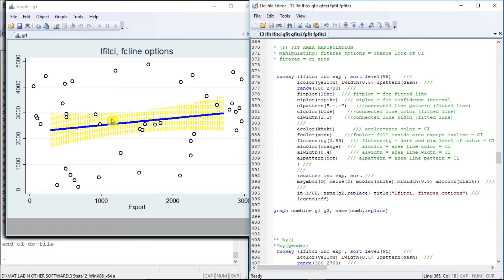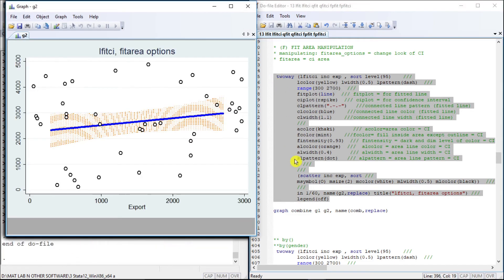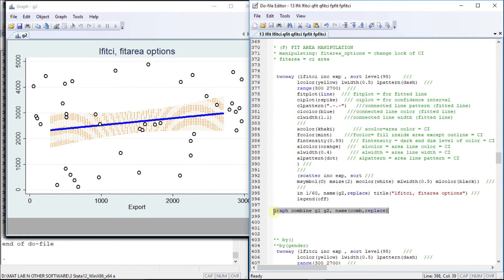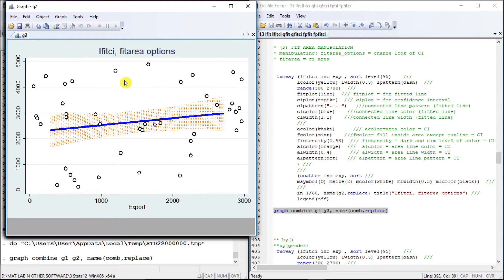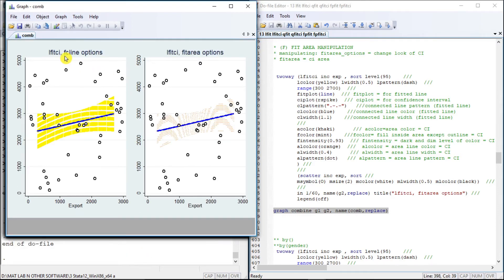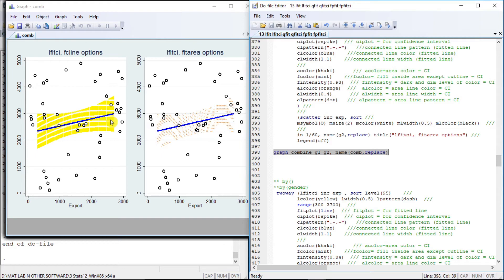Now let us manipulate the look and feel of the confidence interval area using area options, identified by the prefix 'a' assigned to them. The al pattern is dark, al is 0.4, al color is orange at intensity 0.93, and pink color. In case of conflict between colors, the latest color gets dominance. Combining results shows the fit connected line options versus the fit area options.